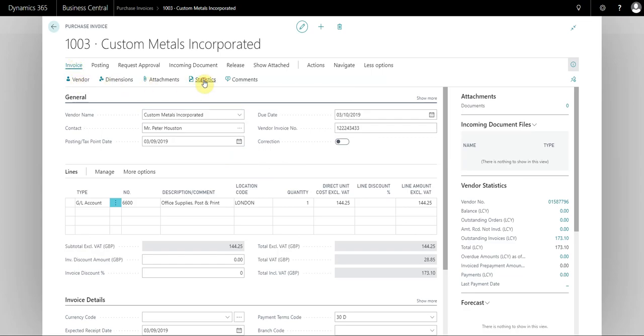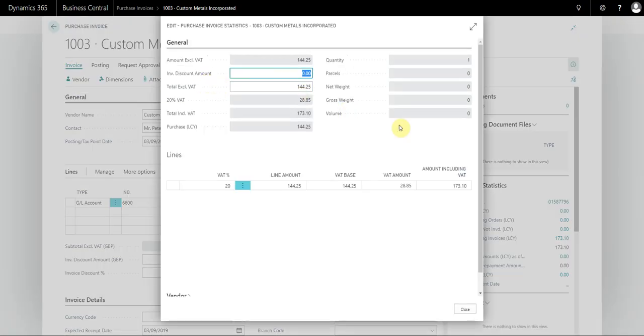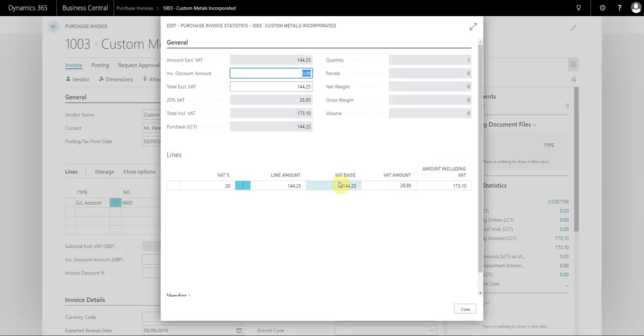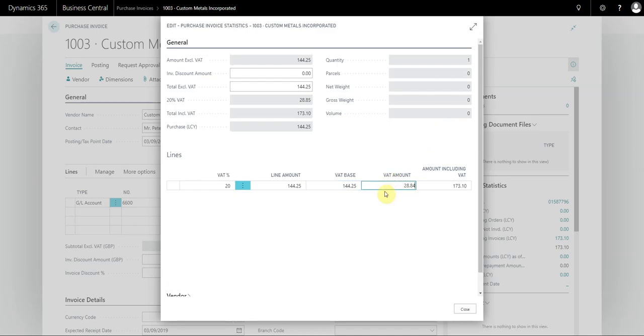To do it on a purchase invoice, it is the same. You go to invoice statistics, and then from this screen you can actually change the VAT amount here. I don't need to go down to the extra screen, so I can just change this to £28.84, for example.